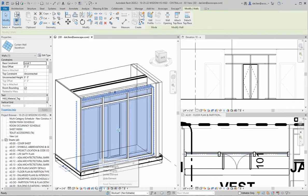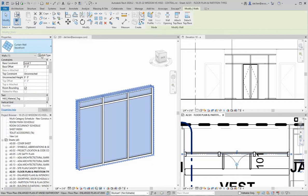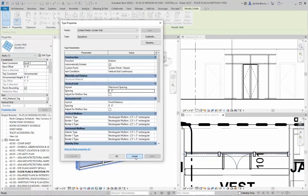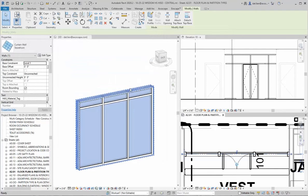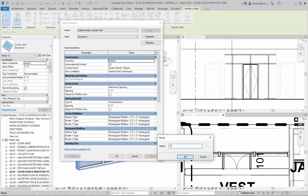Now we're going to edit the type and specify the parameters to get closer to what our actual door is going to be. The concern here is the doors are typically 3 feet wide and 7 feet tall. I was about to edit this but then I realized I didn't duplicate it, so we're going to edit type and duplicate, call it '3 feet by 7 feet,' and we're going to change the vertical grid spacing which is set to 5 feet right now.